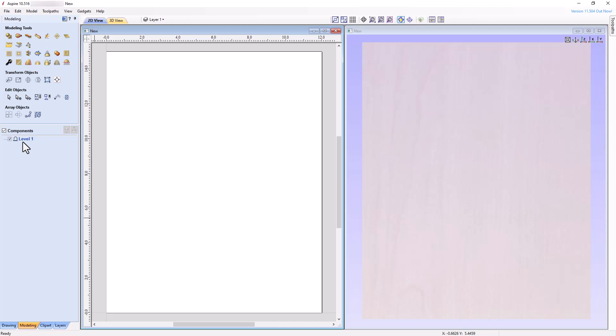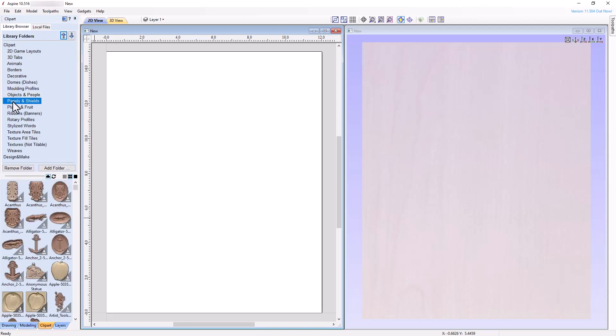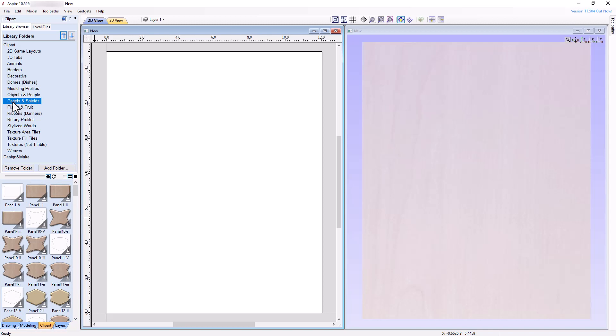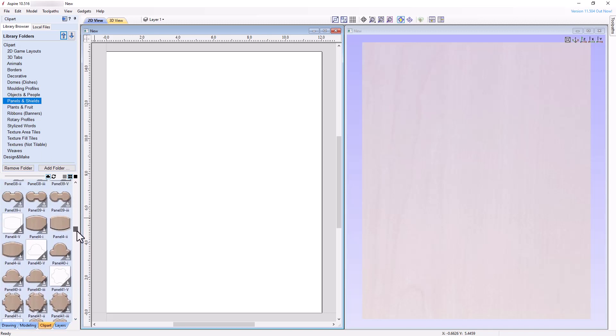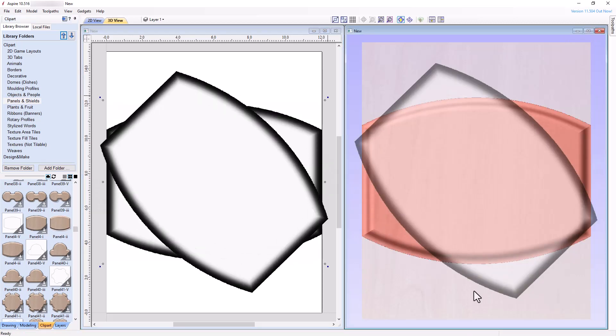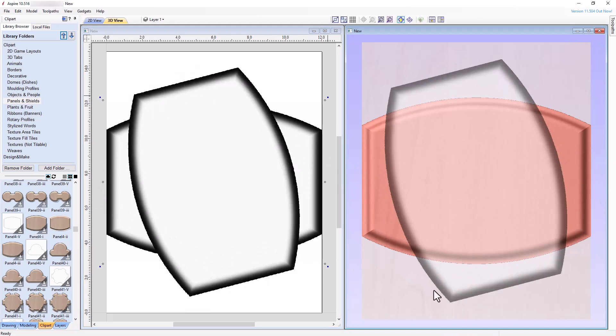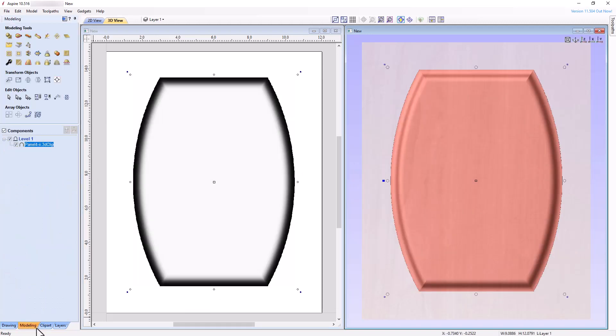Before we can learn about the combined modes, we need some 3D models to work with. Go to the clipart tab, select the Clipart folder, and then the Panels and Shields folder, and choose Panel 4-2. This will open the model and center it in the workspace. Rotate the model 90 degrees, then go back to the Modeling tab, and notice that the model has been added to level 1.